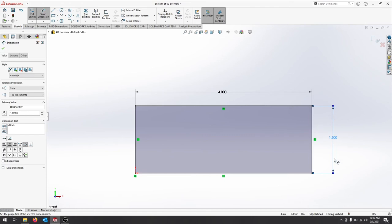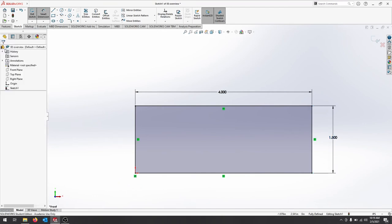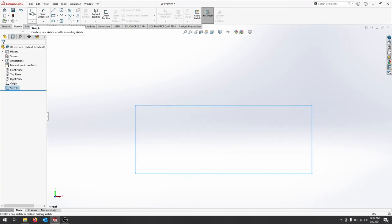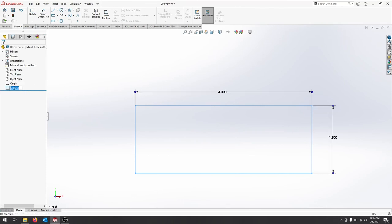Press enter or hit the green check. And now I have fully defined my part. I've got a length, a width, and a position at the origin. That's most important. Once you've fully defined your sketch here, you can hit exit sketch at the top. And you should see your sketch. You should also see your sketch in the feature manager. When you click it, you'll get your annotations. So you'll see your dimensions.